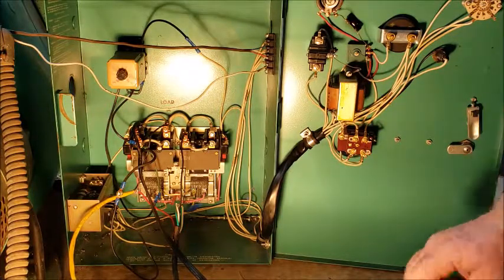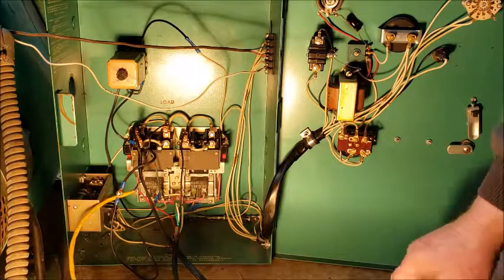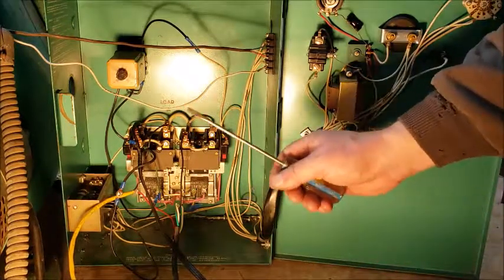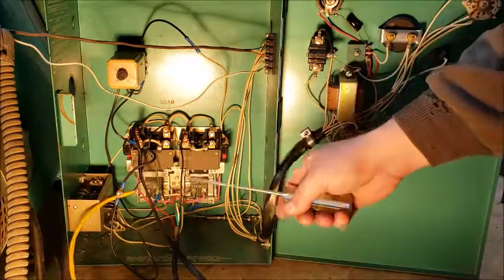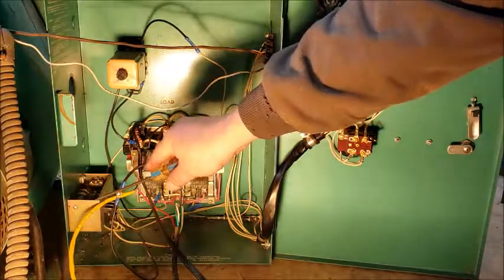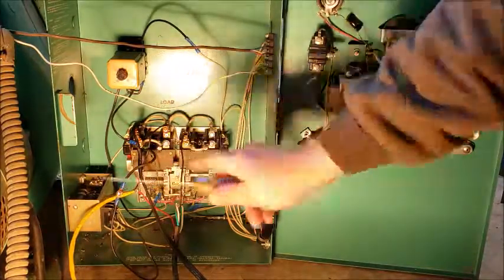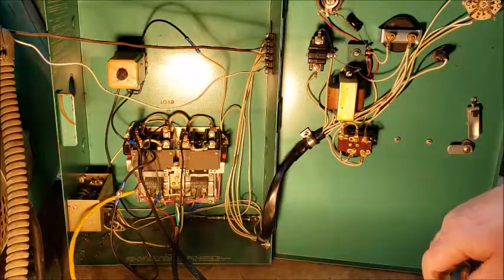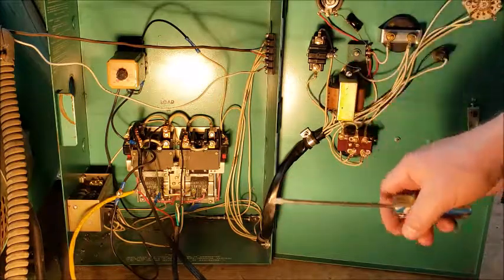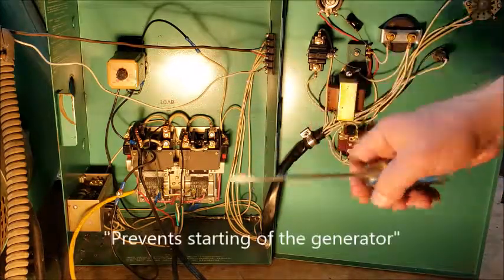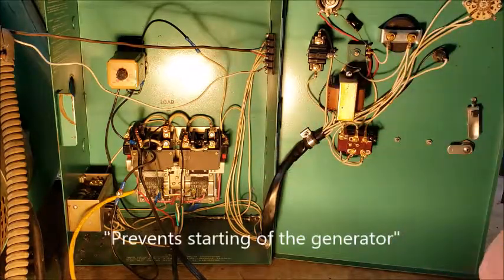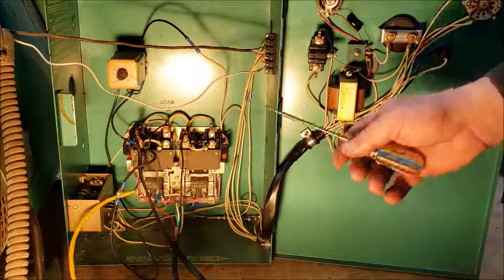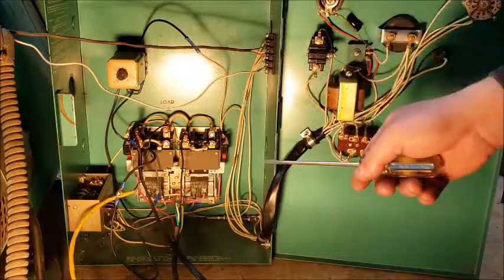Once you have 115 volts from either the generator or line voltage, this start disconnect relay energizes and opens the circuit to allow starting of the generator. So obviously when you have 115 volts from either the generator or line voltage you don't want the generator starting, so this keeps that from happening.